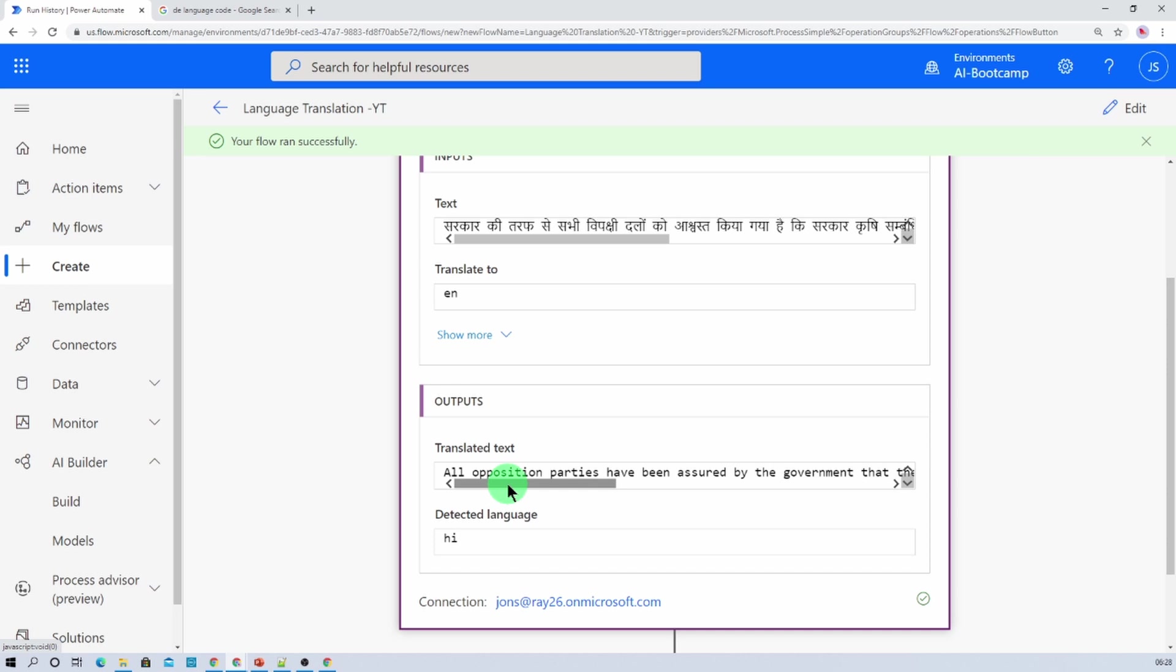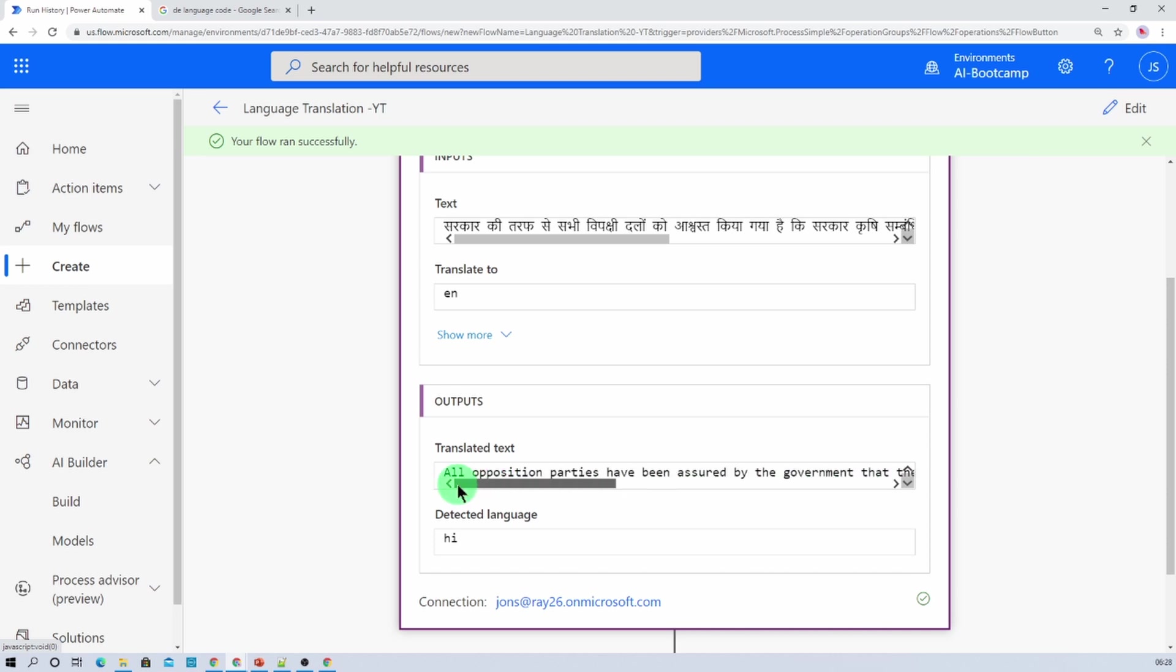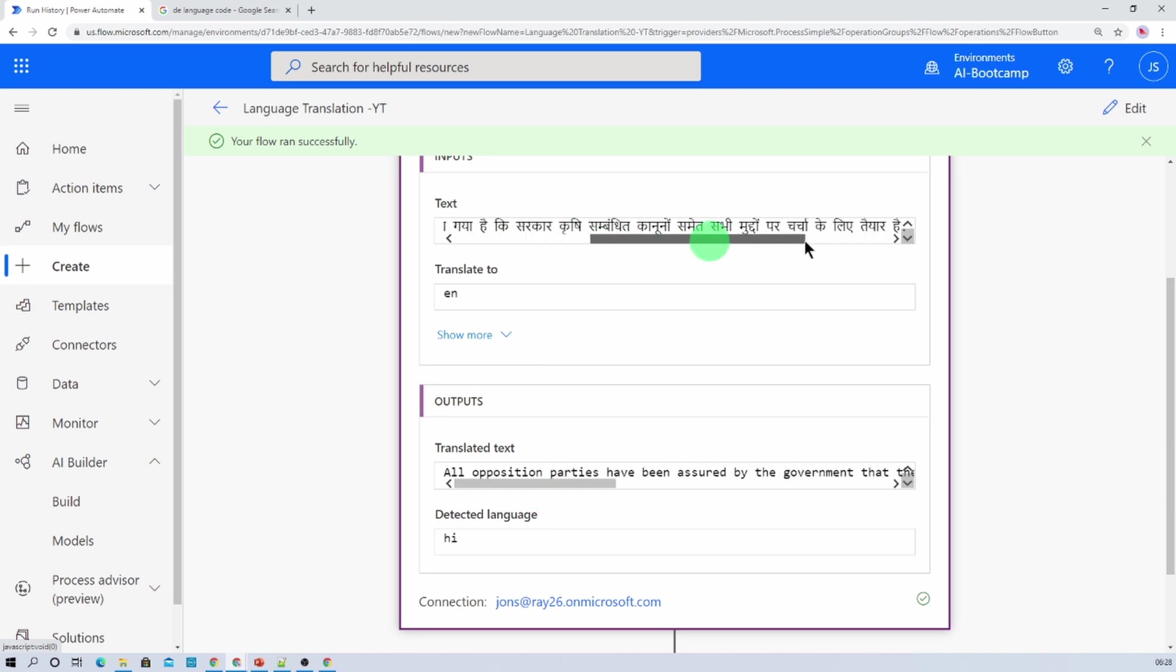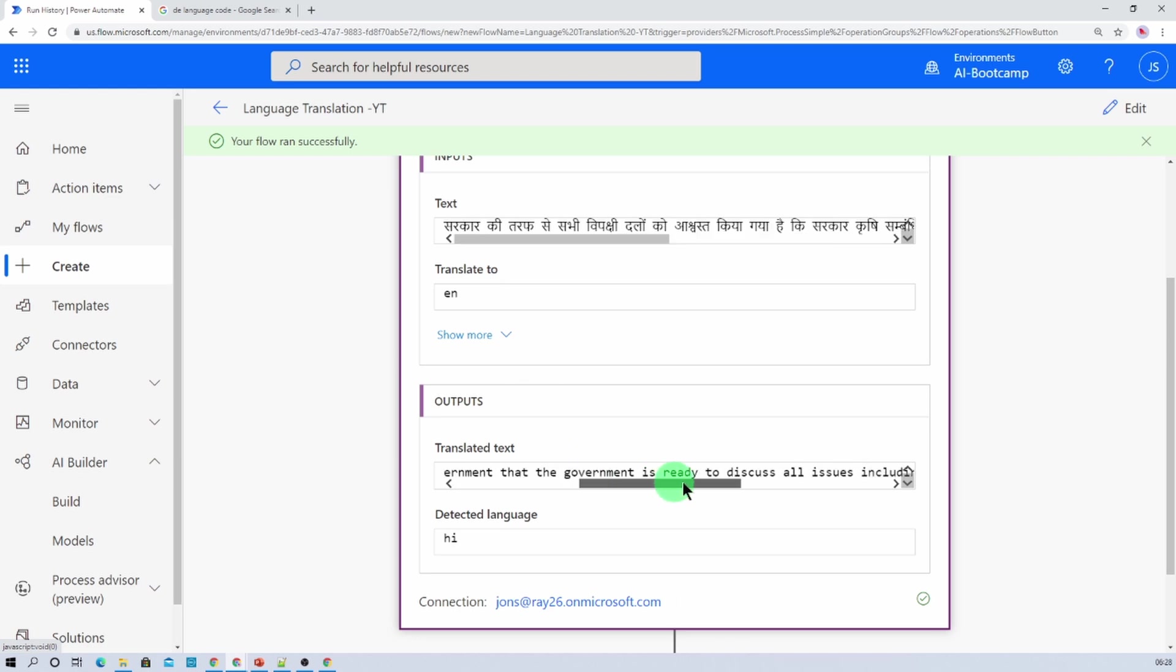So the translation is English and you can see that it has successfully converted this Hindi to English. And it converts the text to English perfectly. Like I know the meaning of Hindi and English both, and both the meaning of the sentence are exactly same. So it is very accurate and very nice.